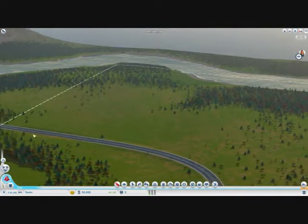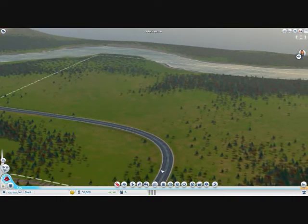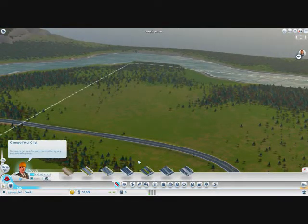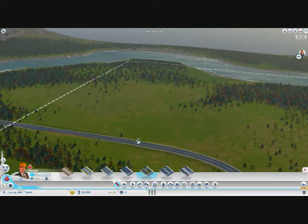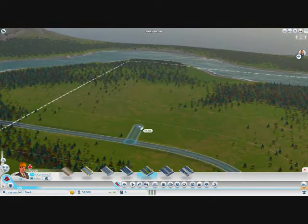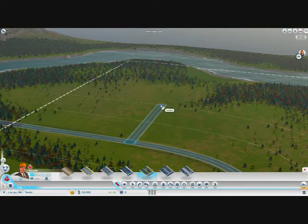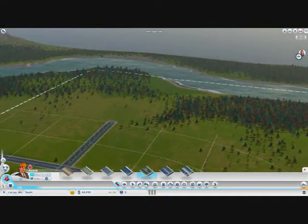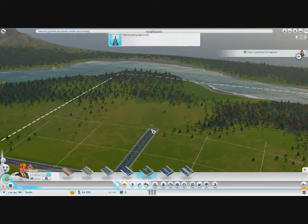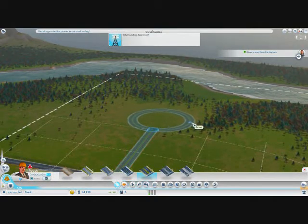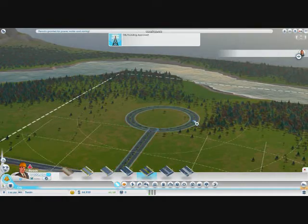To start off, you want to build roads — it's pretty simple. You click the roads tool and I'm going to click this medium density avenue. All you've got to do is click and drag and it drags it out for you. I'll do something like that. You can do straight lines; I usually like doing circles just because they're cool — do like a circle looking thing like that.